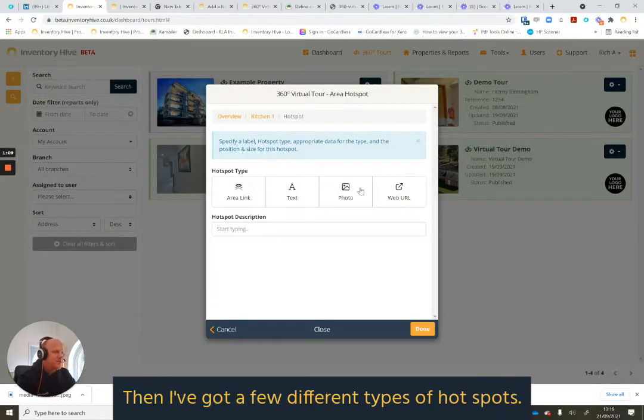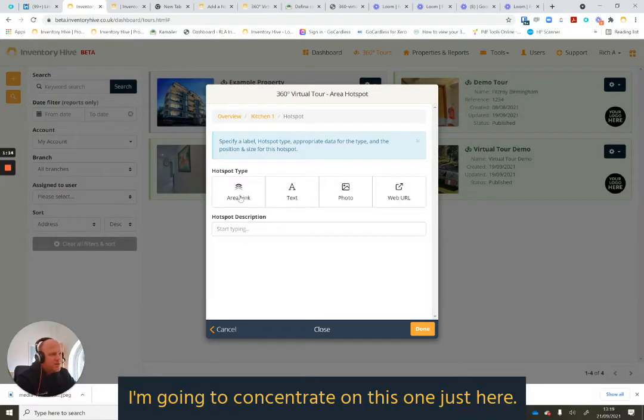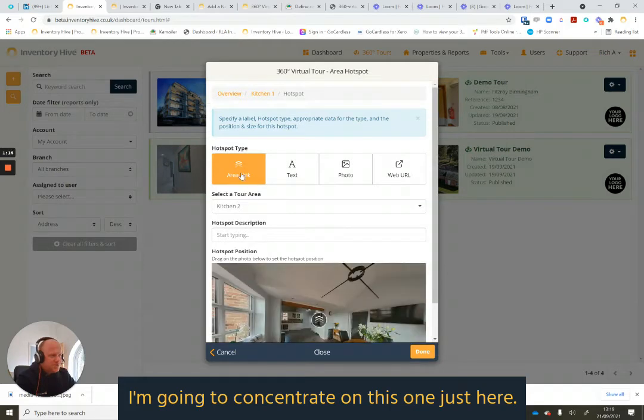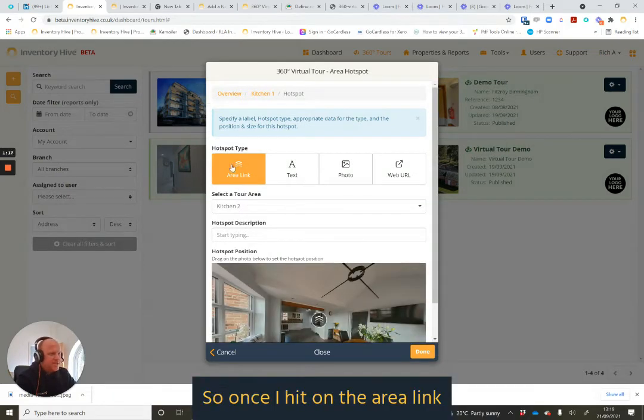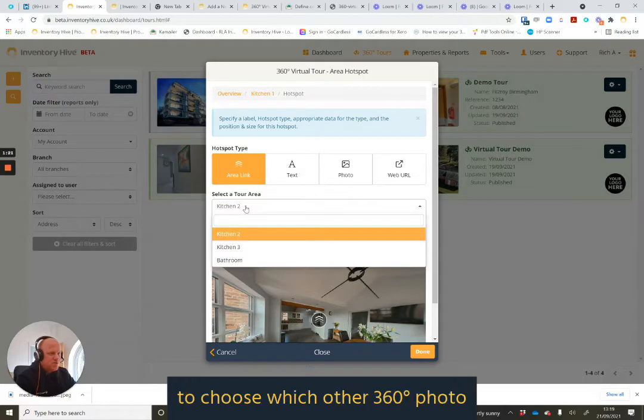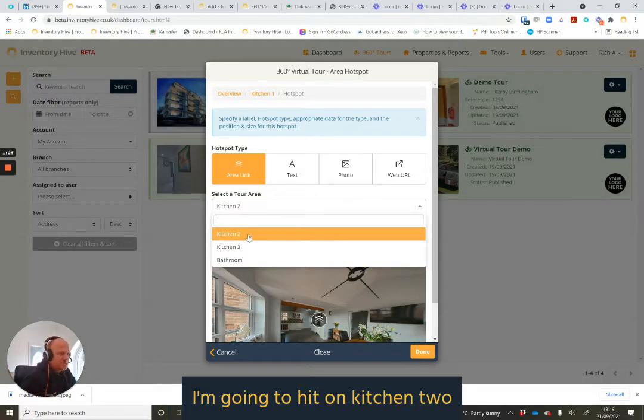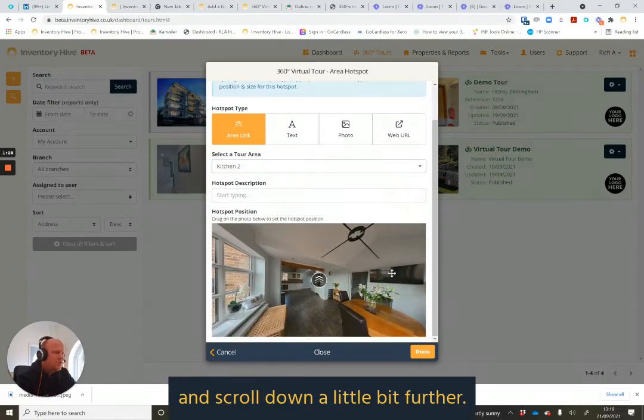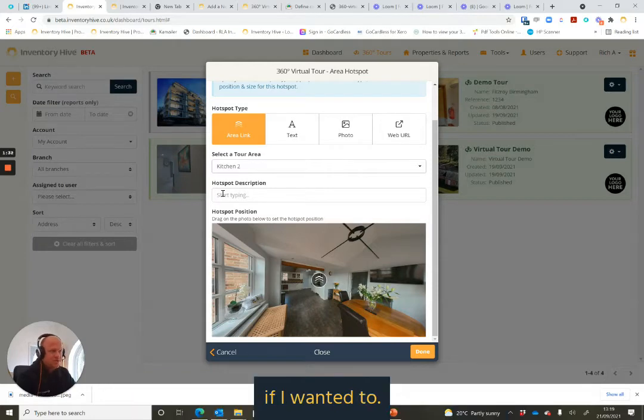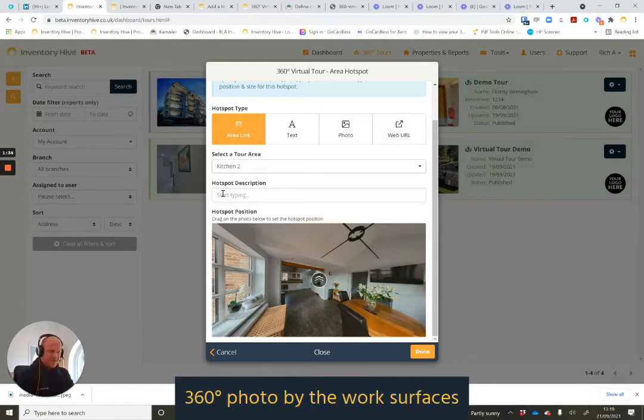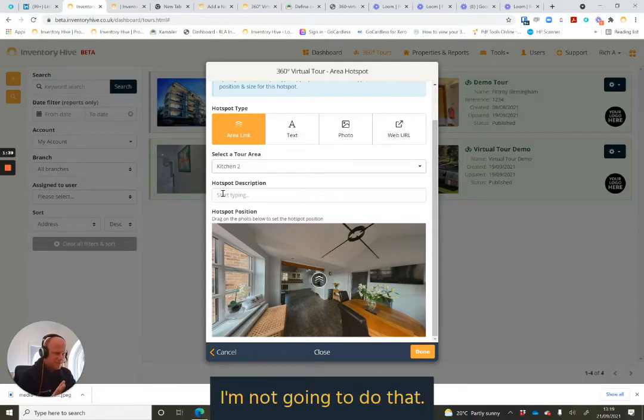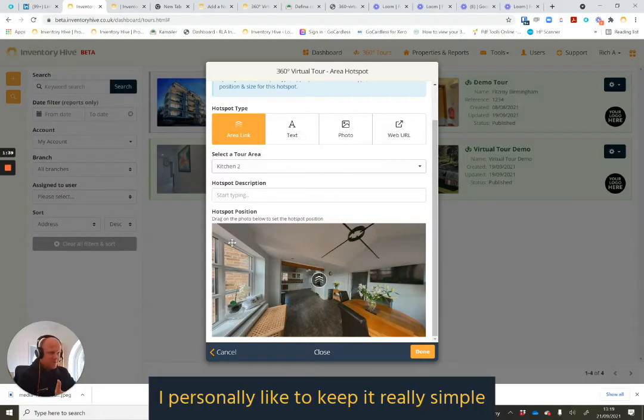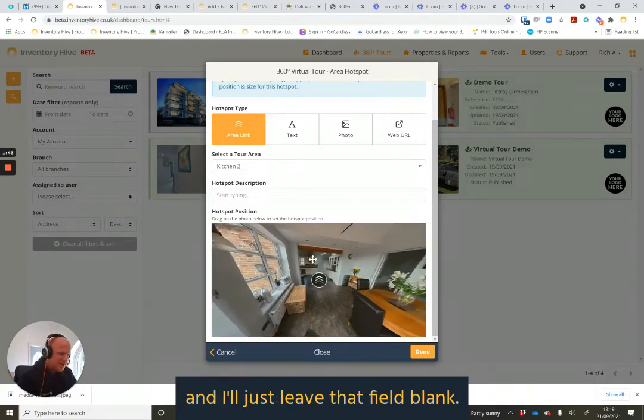And then I've got a few different types of hotspots. So I can add a link from one space to the other, some text, a photo. I'm going to concentrate on this one just here, area link. So once I hit on that area link, it then gives me a dropdown to choose which other 360 photo I want to link this one to. So I'm going to hit on kitchen 2 and scroll down a little bit further. I can also give it an additional description if I wanted to, so I might type in there 360 photo by the work surfaces or by the worktop. In this case, I'm not going to do that. I personally like to keep it really simple and I just leave that field blank.